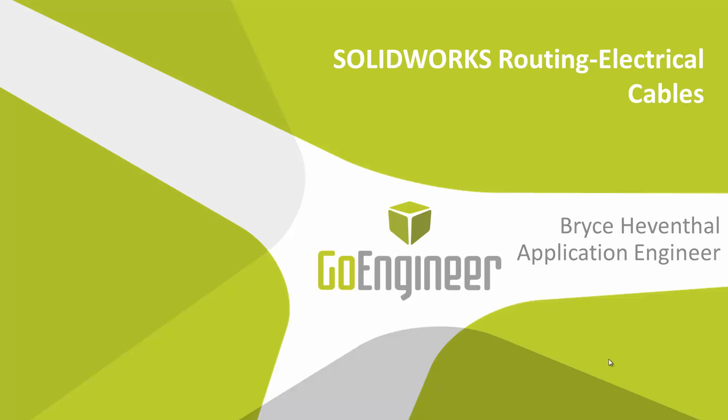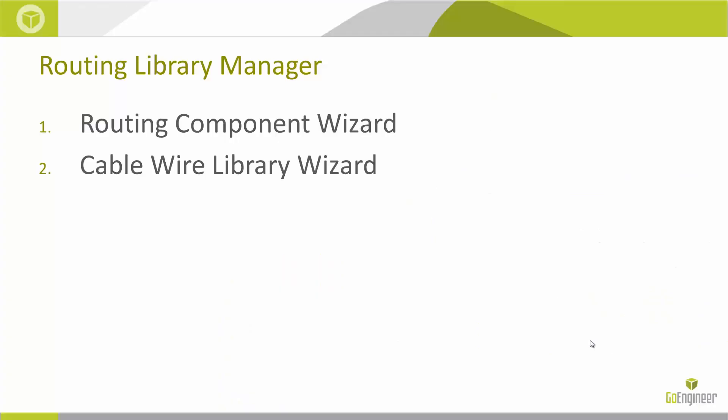But before we start doing that, we're going to talk about this Routing Library Manager. This comes with the SOLIDWORKS Routing add-in, and the two modules we'll be looking at today are the Routing Component Wizard and the Cable Wire Library Wizard.